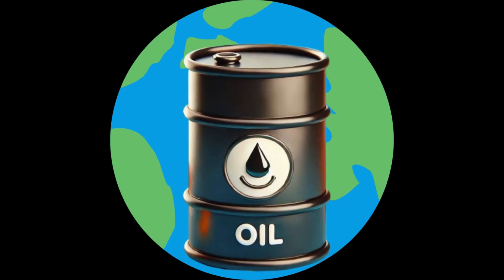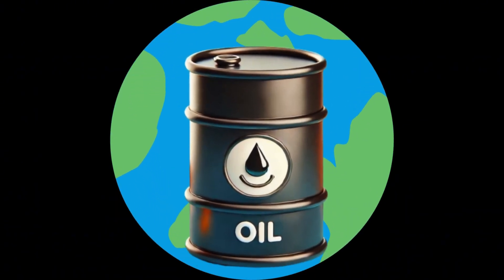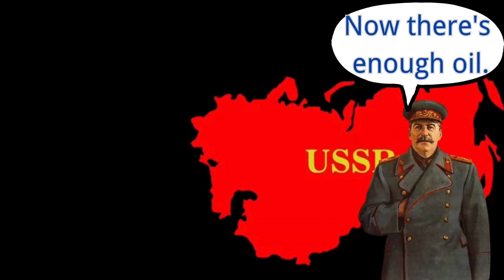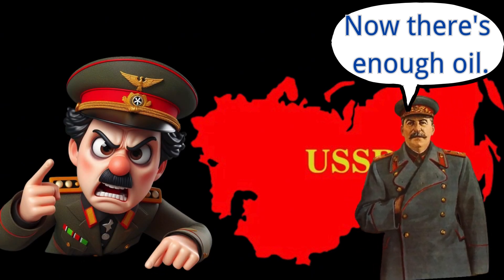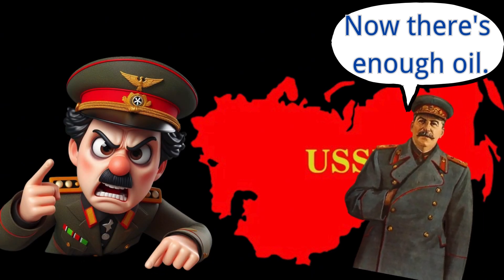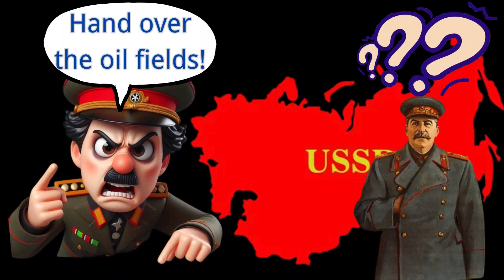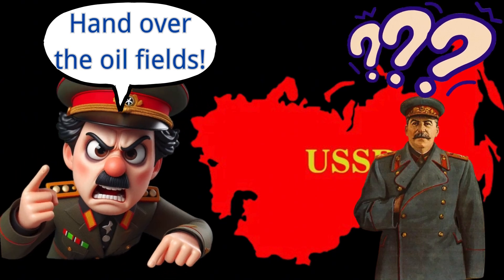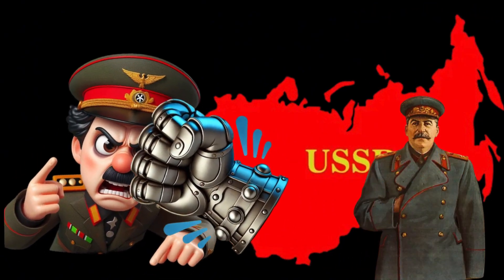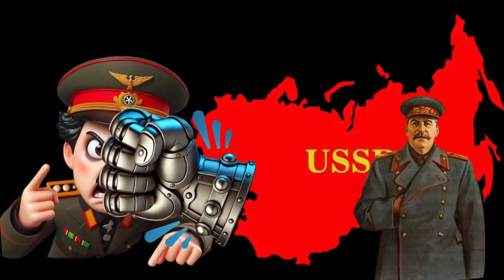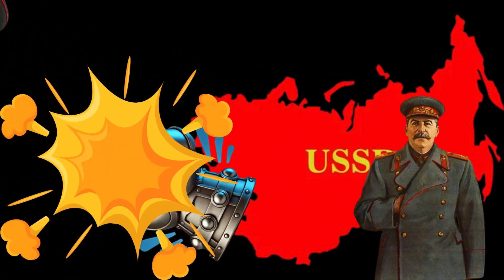Oil not only fueled the industrial revolution, but also had a profound impact on global politics and the economy. For example, after World War I, the Soviet Red Army occupied Azerbaijan and took control of the Baku oil fields, supplying 90% of the Soviet Union's oil needs. During World War II, Hitler launched the Battle of Stalingrad, primarily to seize the Baku oil fields. However, the defeat in the war ultimately led to the collapse of the Third Reich.